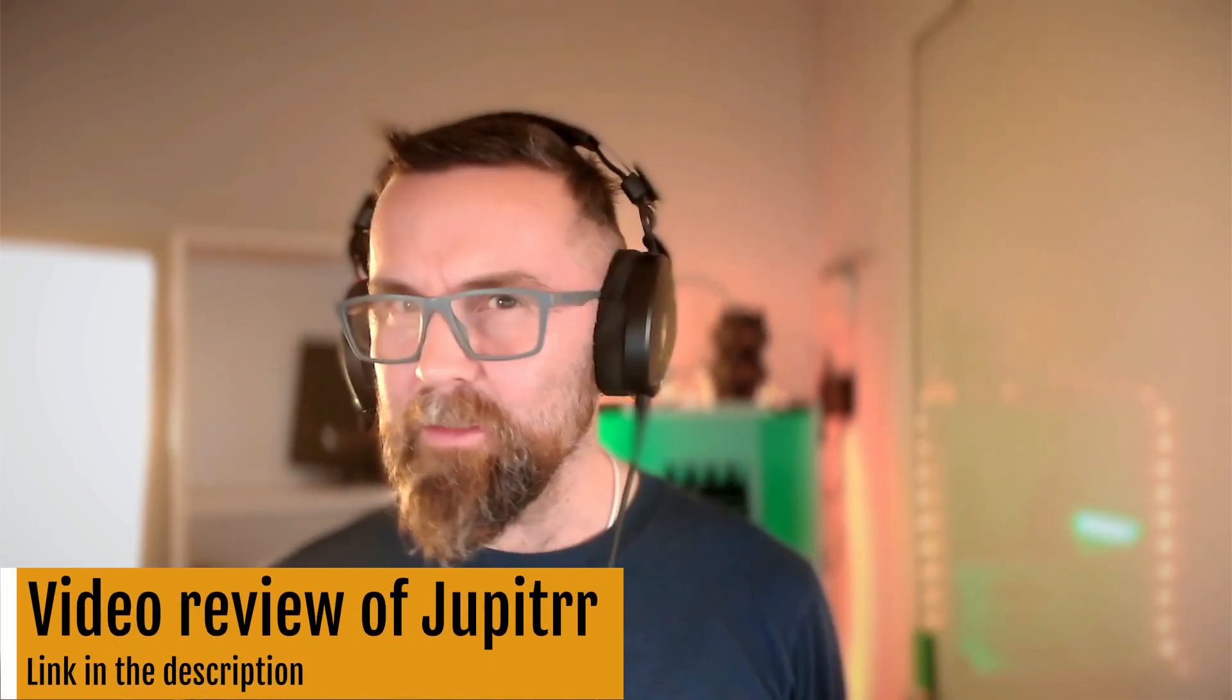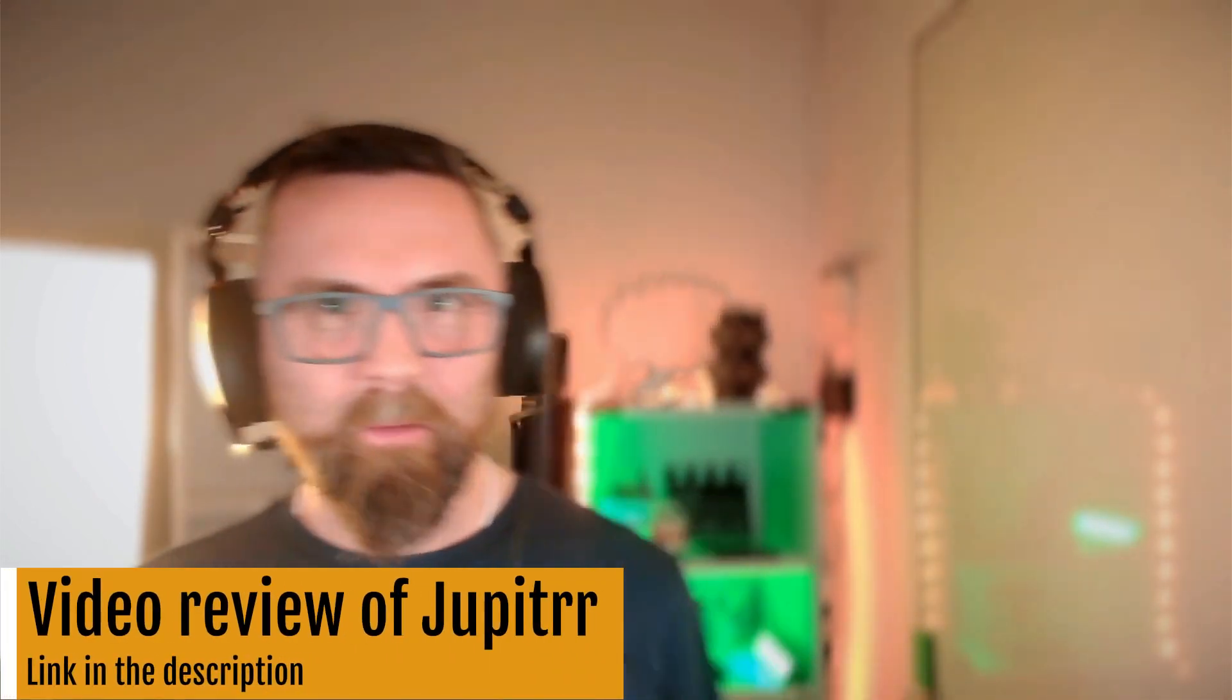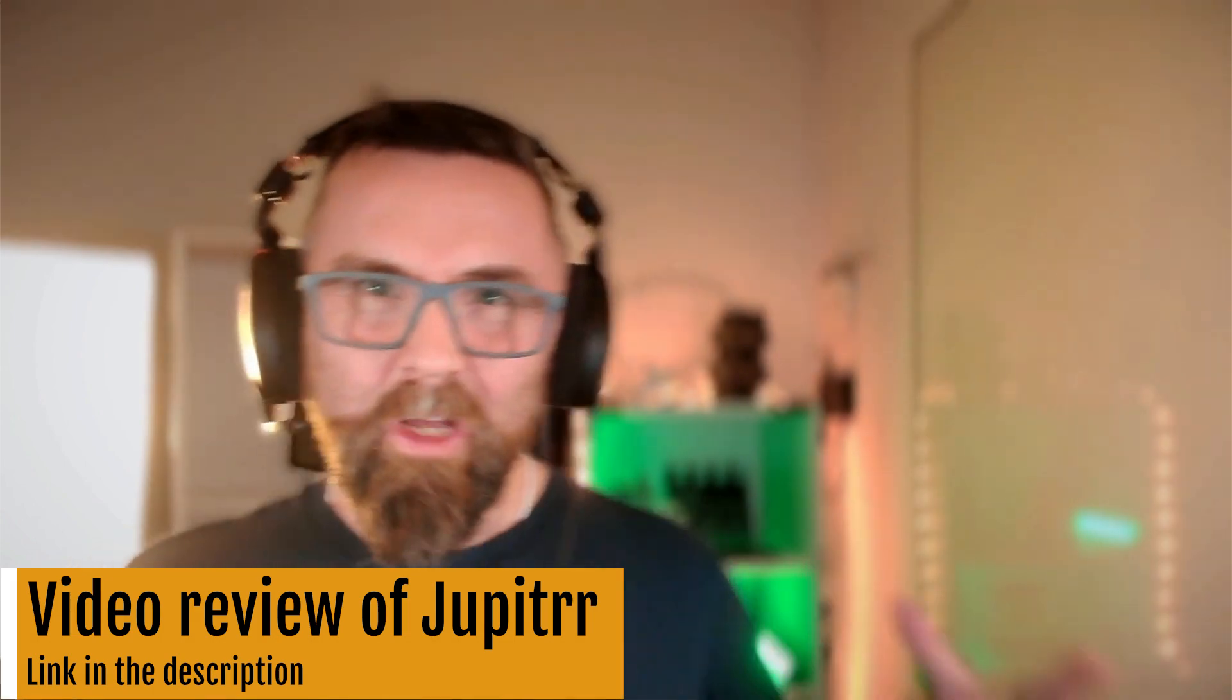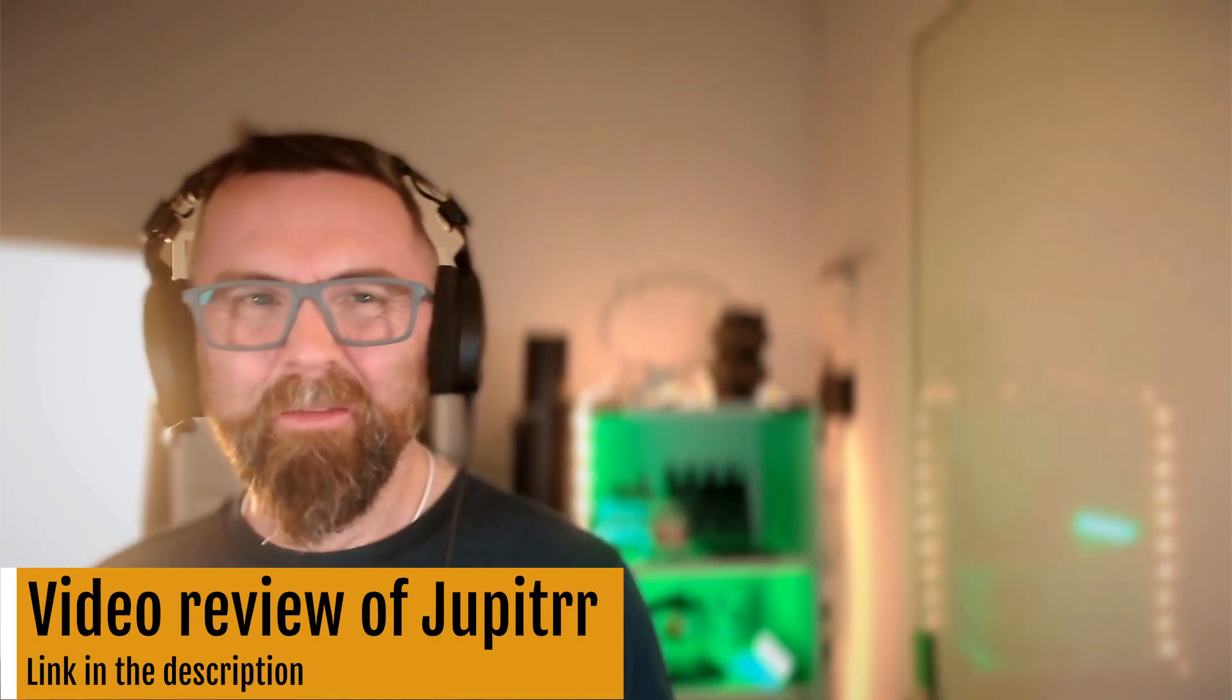Hey there, welcome along to this video review of Jupyter. I have bought tons of AI editing softwares that cut things up and do subtitles and everything. So why buy another one? Well, I see potential in Jupyter. But I have to warn you, there are a couple of things that you just need to be careful of. So let's get into the review.